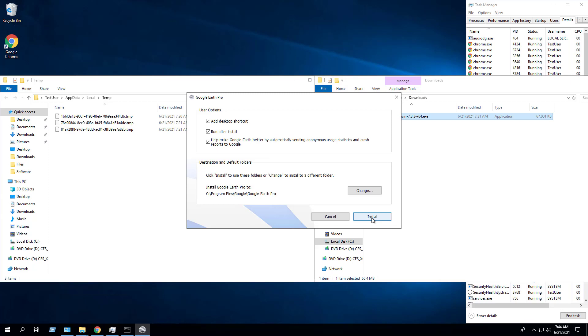So after clicking install, we will copy the Google Earth MSI from the local app data temp directory to the C downloads folder.